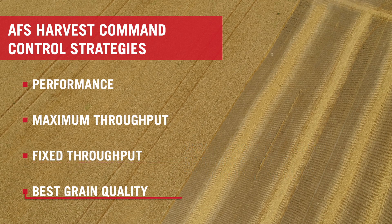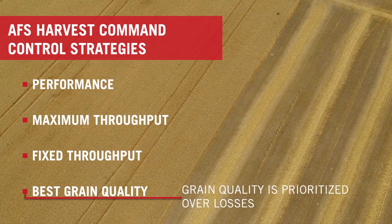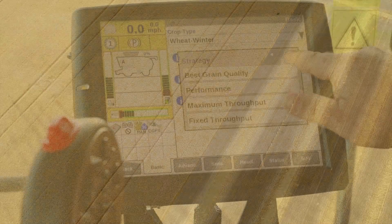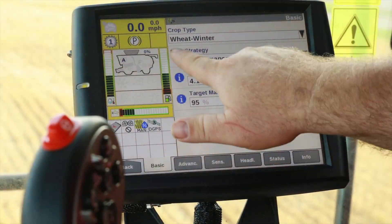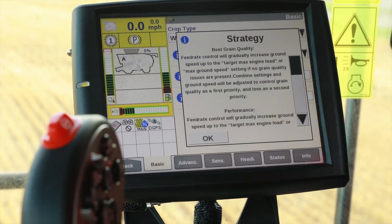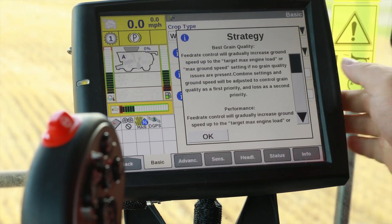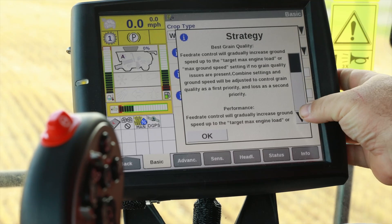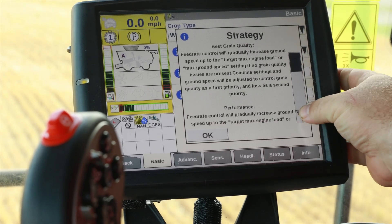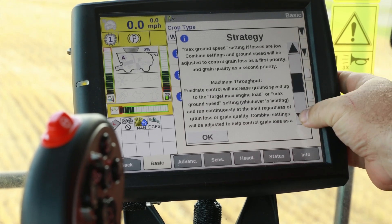Selecting grain quality means grain quality is a priority — grain quality is prioritized over the losses. As a reminder, pressing the blue I button provides a description of each of these four strategies.